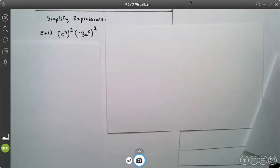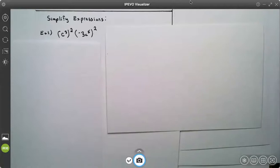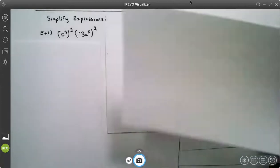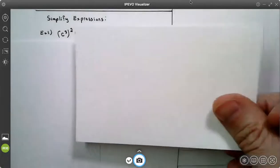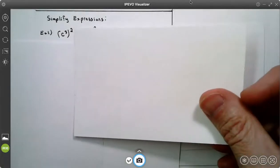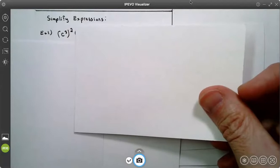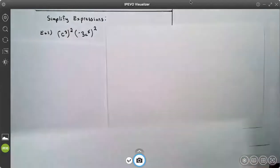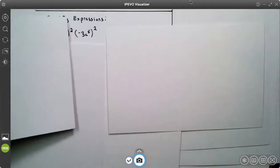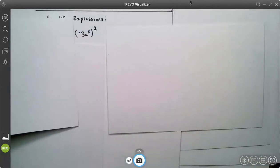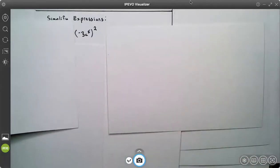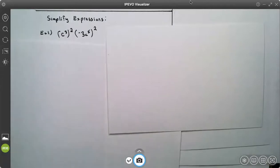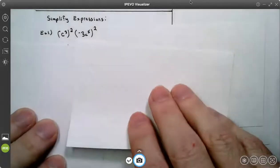This video is on monomials, simplifying expressions. So here we actually have two things to do first: C cubed to the second power, and negative 3C to the fifth — all of that squared. We do those individually first.